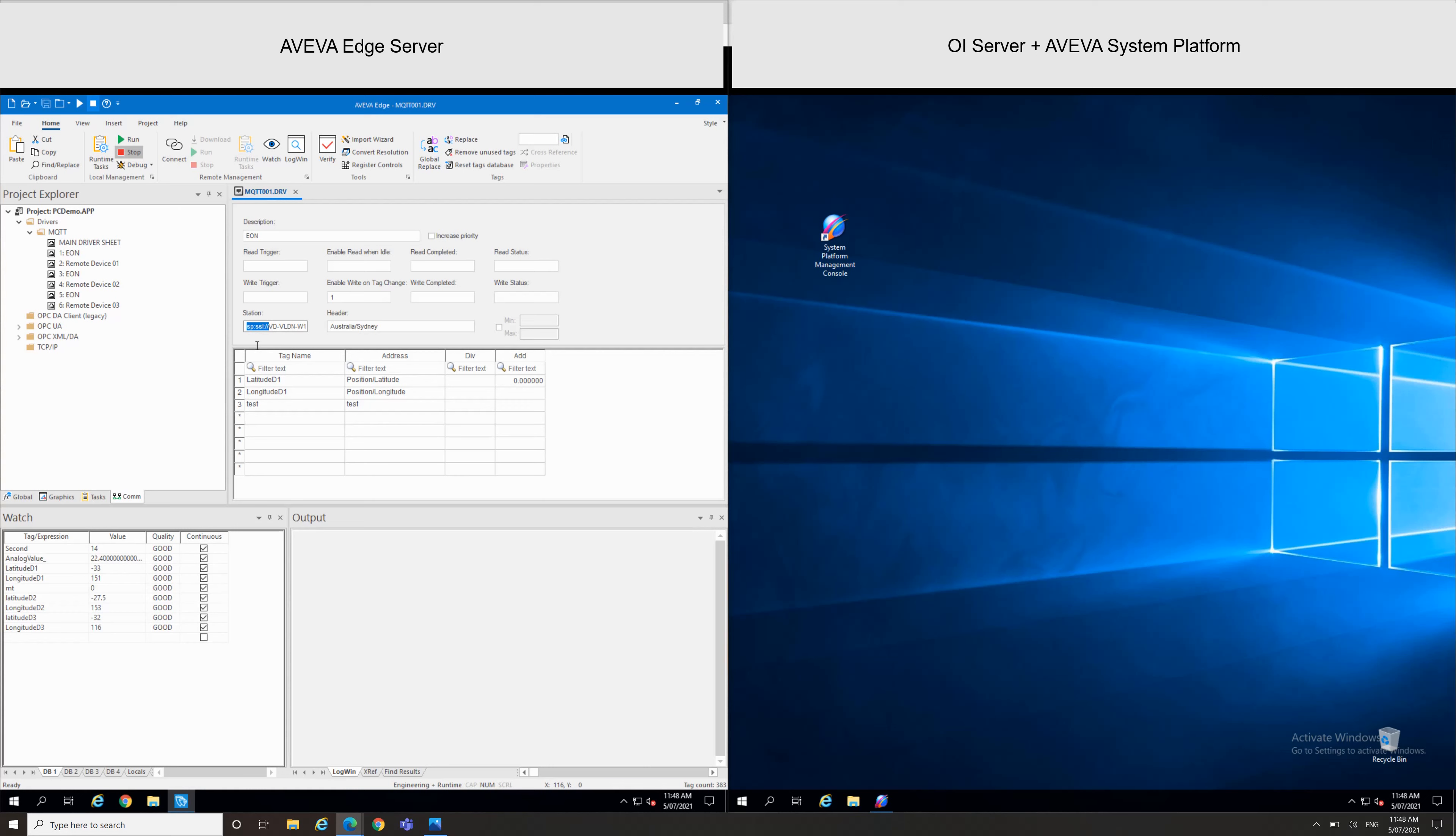So if I'm going to the remote device, we can see here the header is still in the same node: Australia/Cine/RemoteDevice01. We can see here I just specified a few tags where I can just use any tags on my AVEVA Edge.